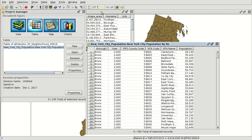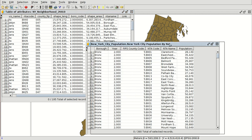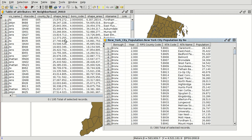So here we have both tables: the table of the shapefile without the population, and an external table with the population of the different neighborhoods. We are going to join both tables and add the population field to the shapefile table, and there are several options to do it.